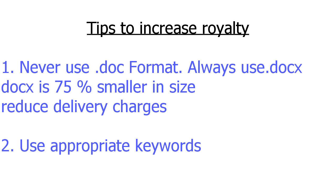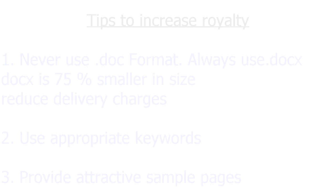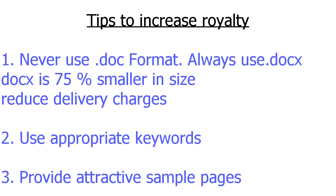Third one is provide attractive sample pages in the beginning of the book to trigger readers' interest. I hope you enjoyed this video. If you like this video, please subscribe to my channel. Thanks for watching.